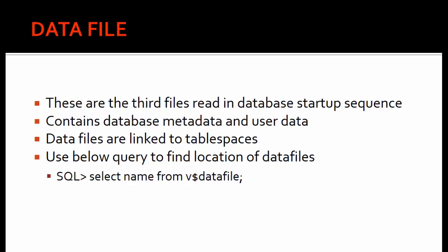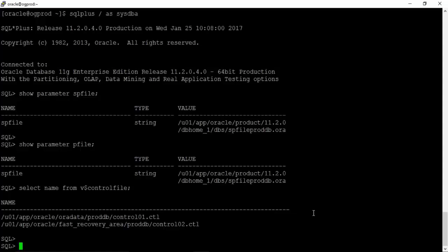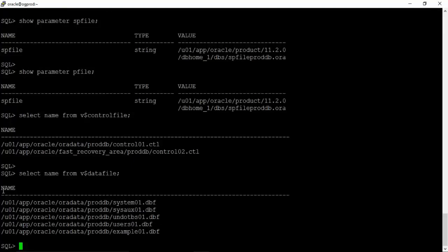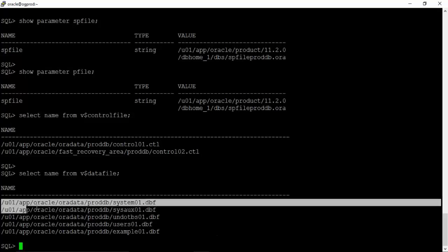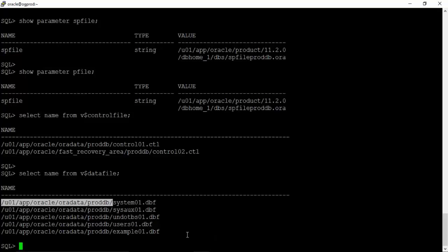The data files are linked to table spaces — you cannot access the data files directly. As a DBA or user, you create your objects inside table spaces, and then table spaces are directly linked to the data files. To find the location of data files, use the command 'select name from v$datafile'. All our proddb database data files reside under the location /u01/app/oracle/oradata/proddb.